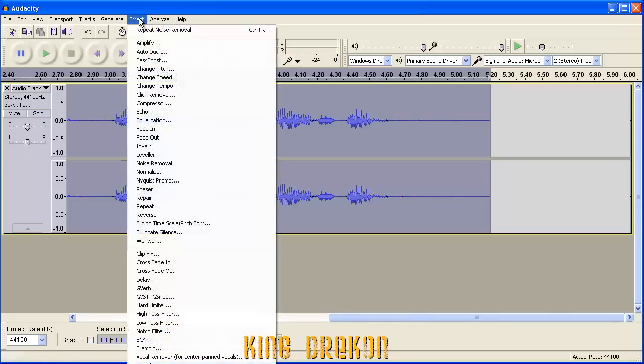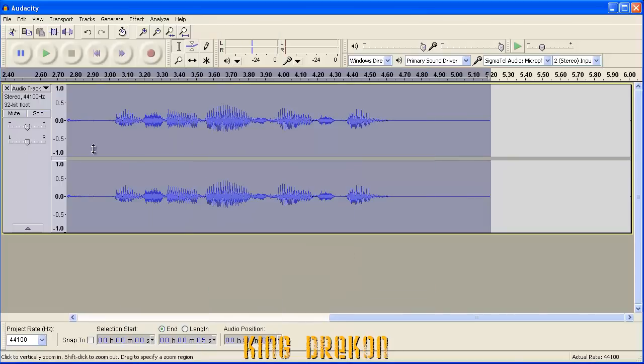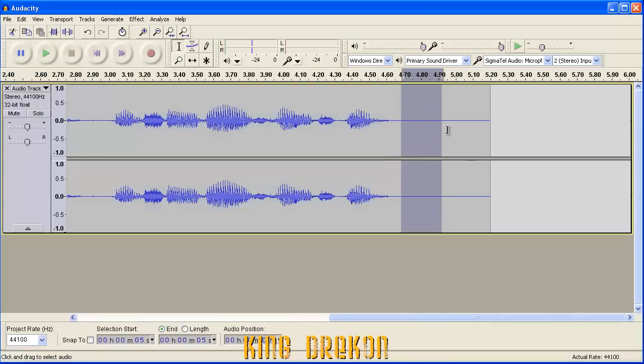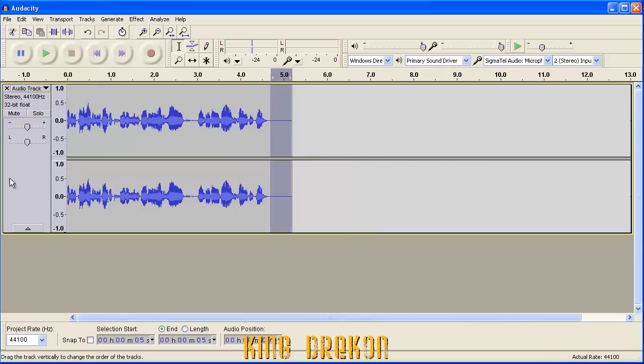You can do this multiple times if you'd like. That's what I typically do to get rid of it. And now you see it's somewhat of a flat line. And now we can zoom out.